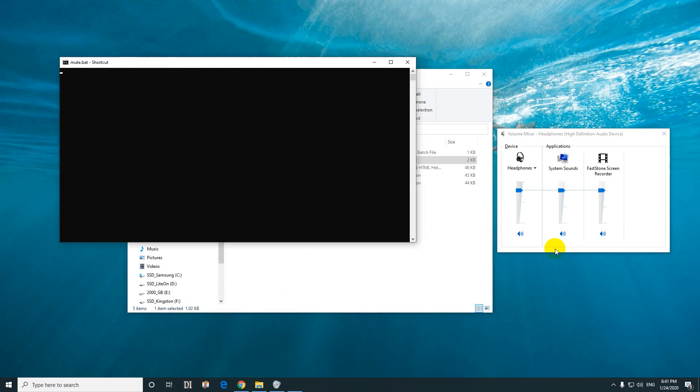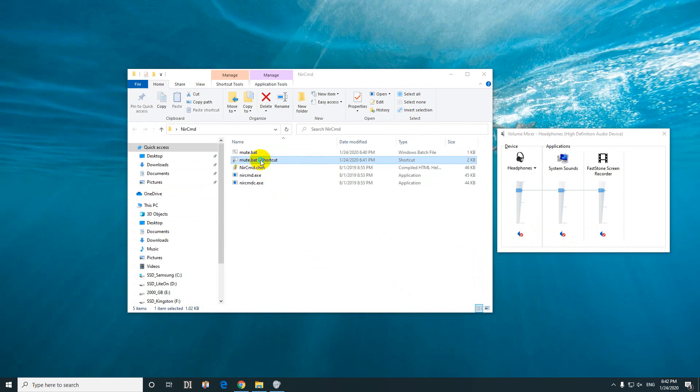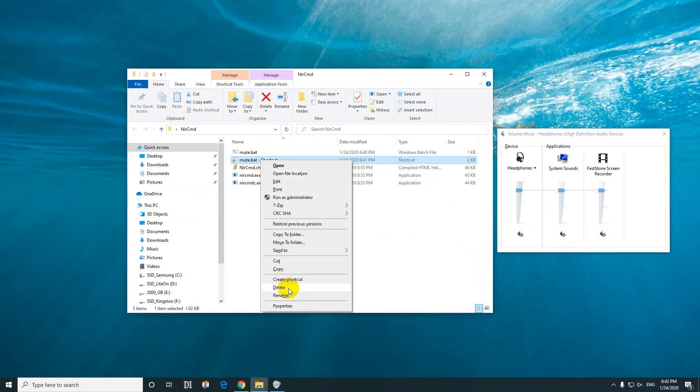Ctrl+Alt+M again and it's muted again. Now when I press Ctrl+Alt+M, that black window of this batch file appeared. Let's hide that one also. Right-click on the shortcut and go to properties.